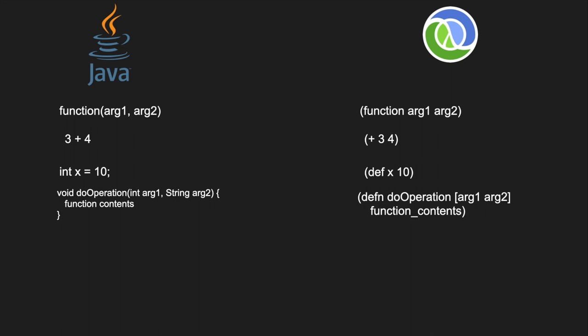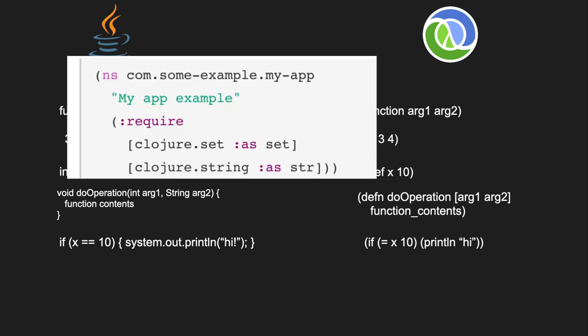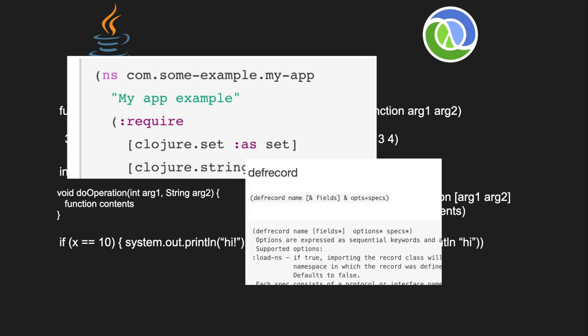Even if you want to write a for loop or an if statement, in Java it has this special syntax. But in Lisp, again, it's just the name of the operation, if, followed by its arguments. In Lisp, this even includes namespace and class definitions.